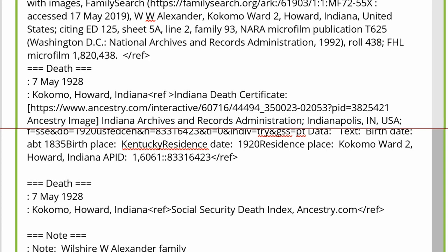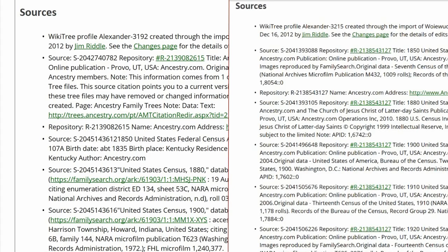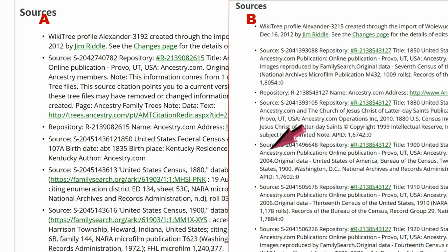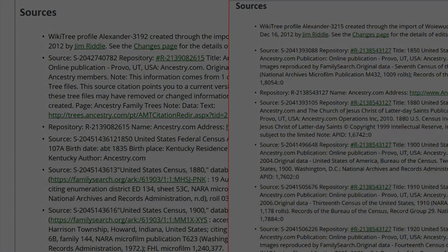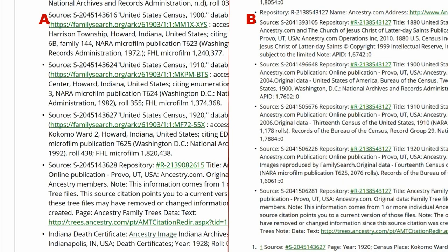Carefully look for content that is not repeated. Scrolling down, you see Sources A references linked to FamilySearch, a free site, while Sources B links to Ancestry, a paid site. It is preferable to use free site sources. Sources A and Sources B cite the same facts with identical sources, except that Sources A has an Indiana Death Certificate and Sources B doesn't.